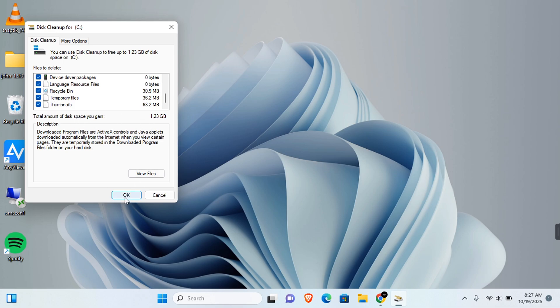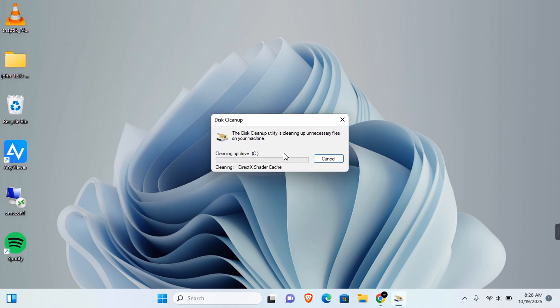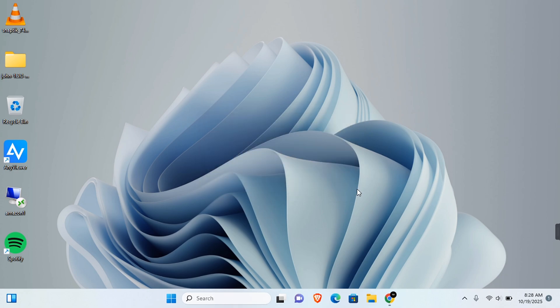Once you're done, come to this section and click on OK, and then click on Delete Files. Once that is done, your Windows will feel a little more fresh.